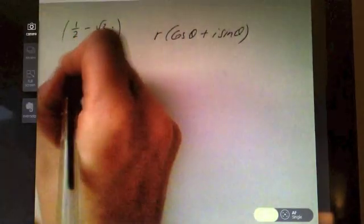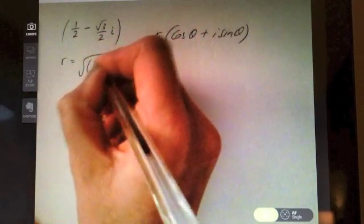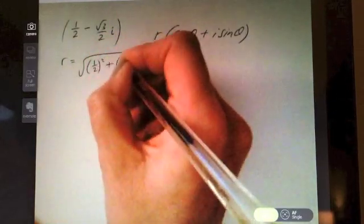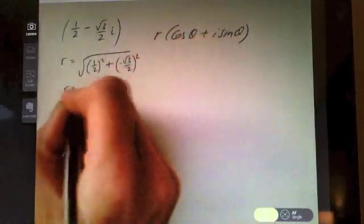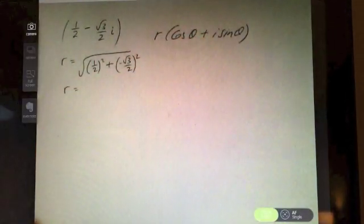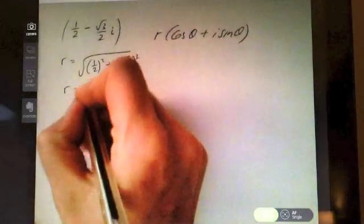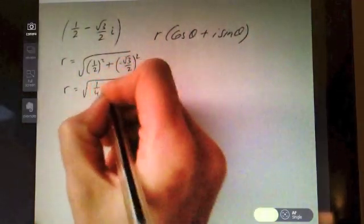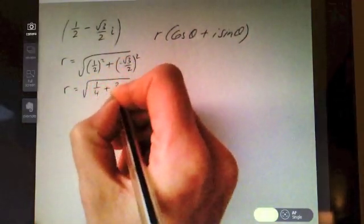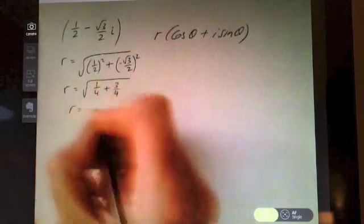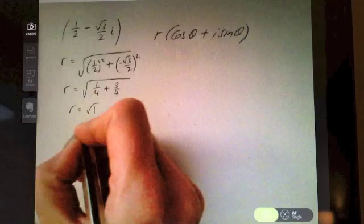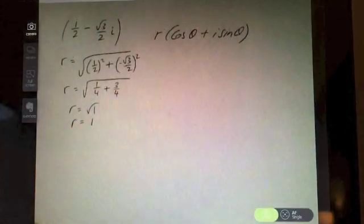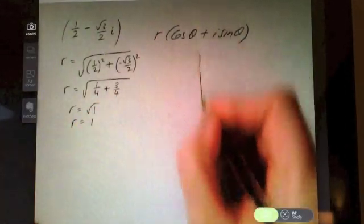Let's try another one — I'm giving you one example in each quadrant so you get a feel for calculating the argument. For the complex number ½ − (√3/2)i, find the modulus: √((½)² + (√3/2)²) = √(1/4 + 3/4) = √1 = 1. So r = 1.